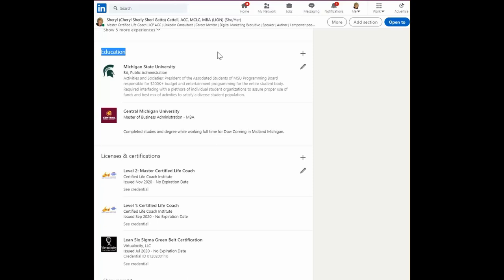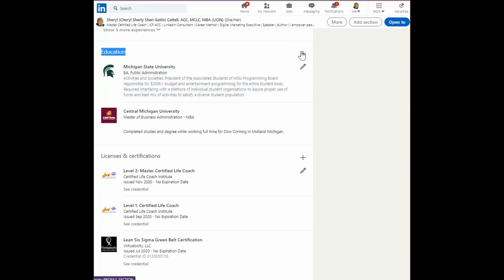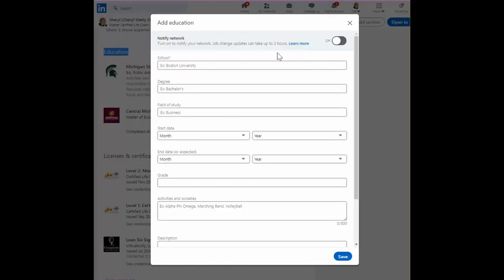So what to do if you don't have an education that you want to list for post high school? Well, the answer to that is simple. You go ahead and list the high school that you went to.